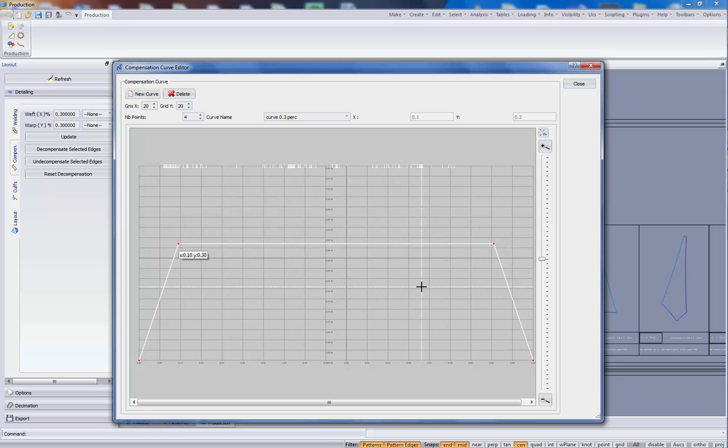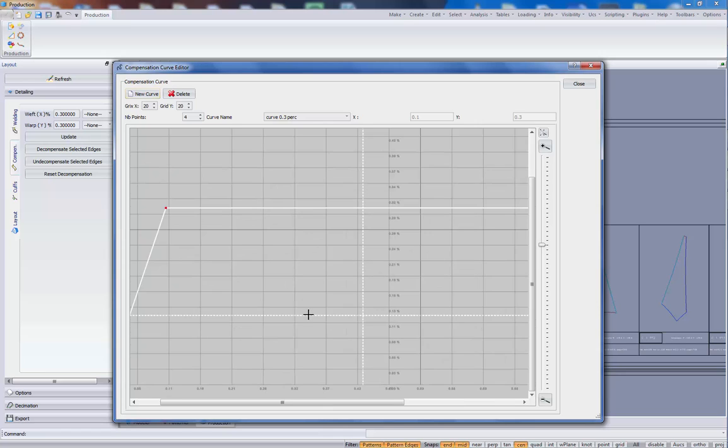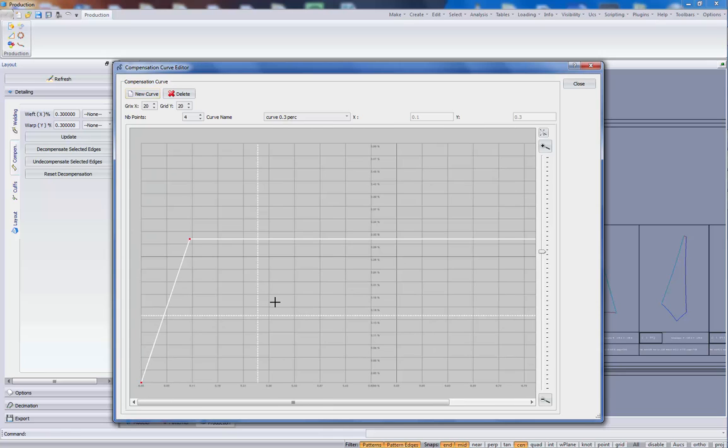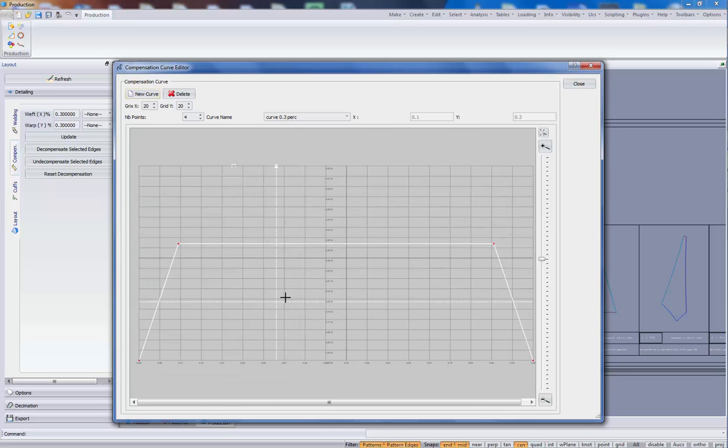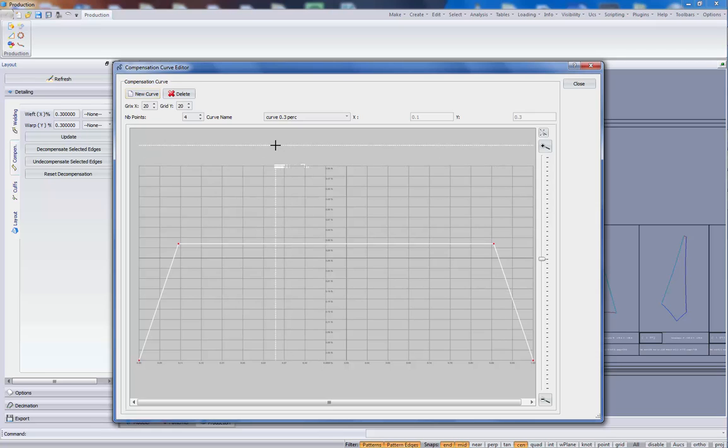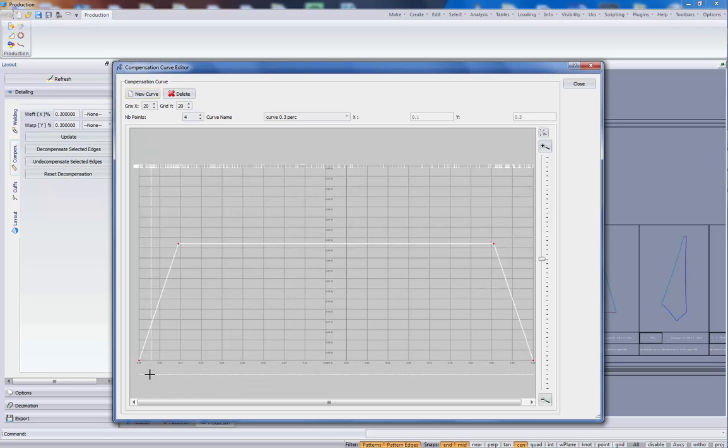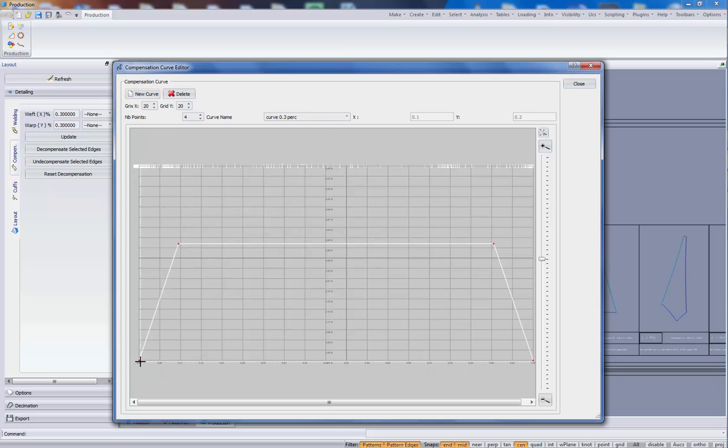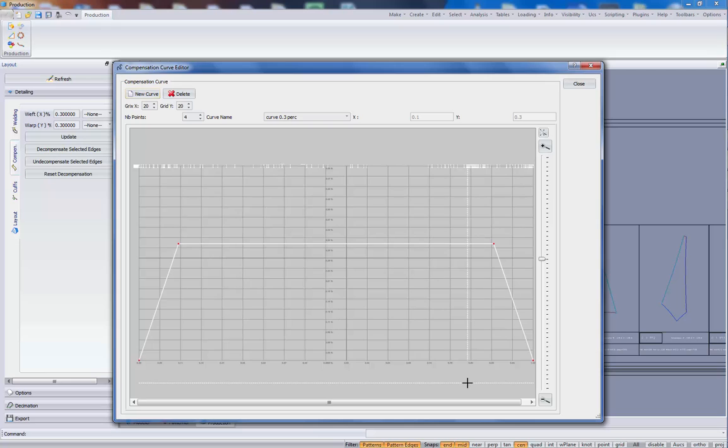Let's see what this curve means, first of all. This is a compensation curve. The x width goes from 0 to 1. So this curve will be layered on the pattern.